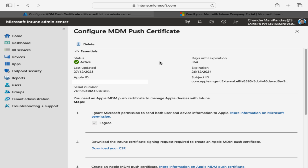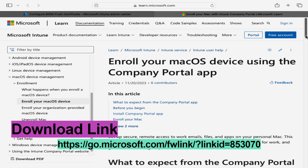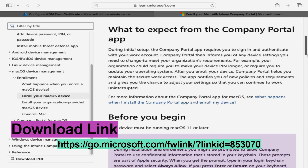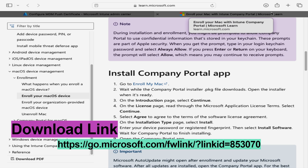To enroll a device, the very first step is to download and install the Company Portal app for macOS. Let me go to the Microsoft documentation — scrolling down we can see a link to download the macOS Company Portal app. I am going to click on 'Enroll my Mac' and the Company Portal app has started downloading. I will provide the link in the description section.